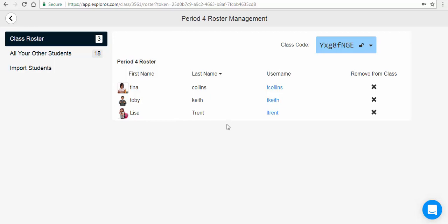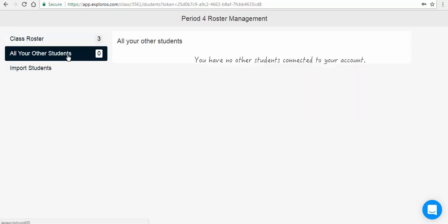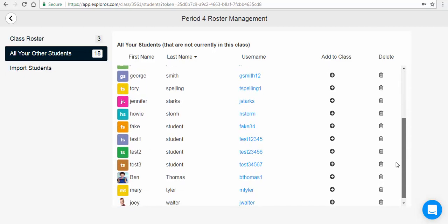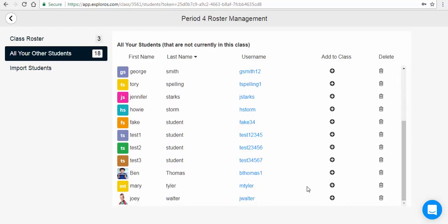However, the account still exists in your account under All Your Other Students, as shown here. This list is available from every class roster. It makes it easier to transfer a student from one class to another.